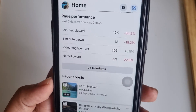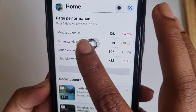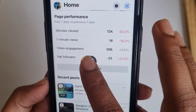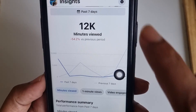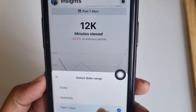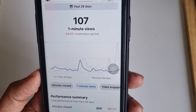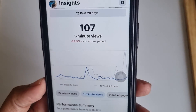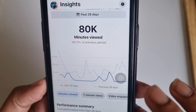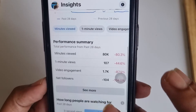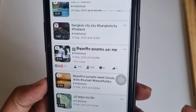The app is running. From here you can see your watch time, minute view, mid-view, video engagement, and net followers. If you click on engagement you can modify it for the last eight days. My one-minute view is 107, minute view is 80k, and you can check the performance of your videos from here.